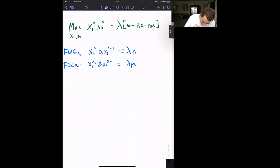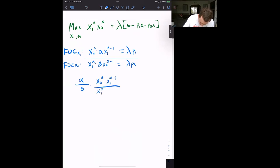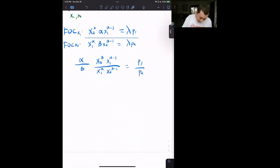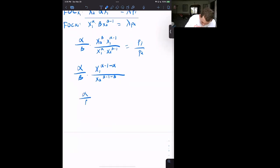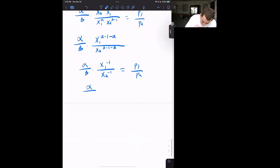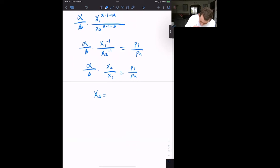Pulling α and β out and simplifying using exponent rules: on the left side we get (α/β) · X1^((α−1)−α) / X2^((β−1)−β), which simplifies to (α/β) · X1^(−1) / X2^(−1), or (α/β) · (X2/X1). Setting this equal to P1/P2 gives: (α/β) · (X2/X1) = P1/P2, so X2 = X1 · (β/α) · (P1/P2).